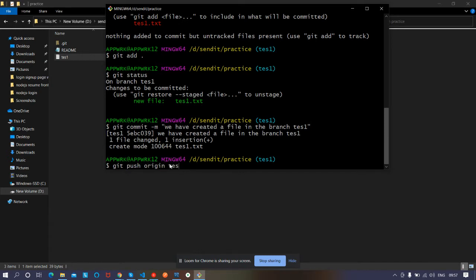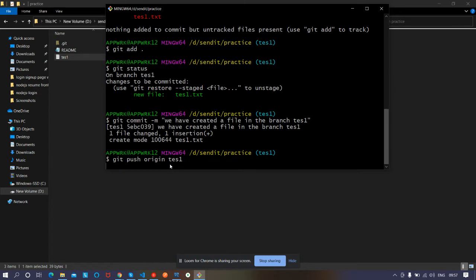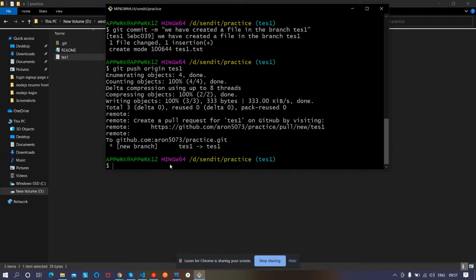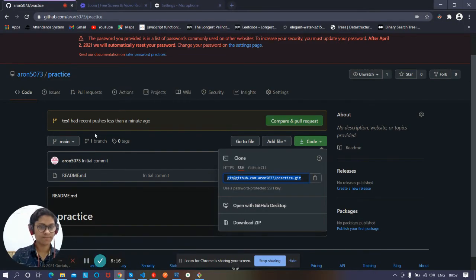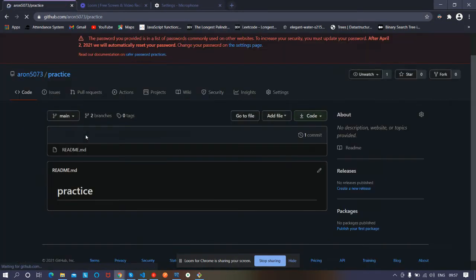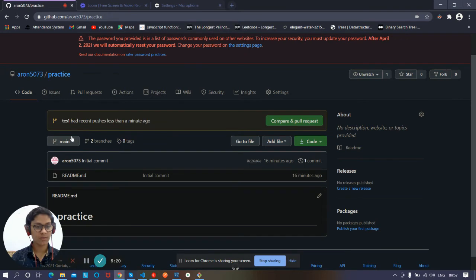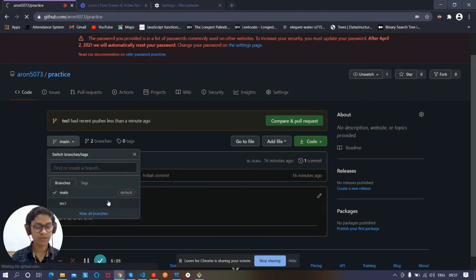Now let's push it to our online server: 'git push origin test1'. It had pushed the branch and the files created in it to the remote server. Let's go to GitHub and refresh. You can see 'test1 had recent pushes less than a minute ago'. Here's the test1 branch with the 'test1.txt' file.